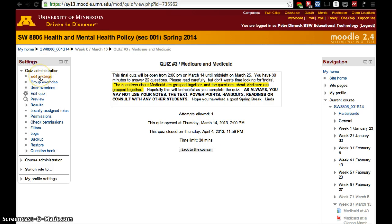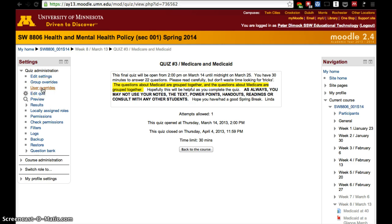If we want to change that, we need to go to the settings — instead of changing everybody's settings with edit quiz or edit settings — we can click on user overrides or group overrides. If you already created groups within your course, you can use group overrides for students that always need extra time and add them to a group. If you don't have that group created, I would suggest using user override.